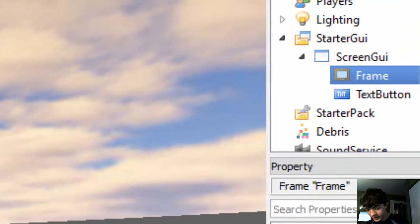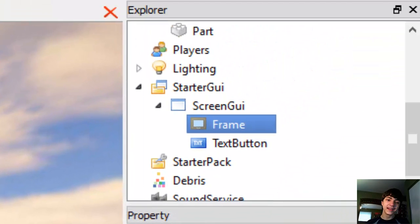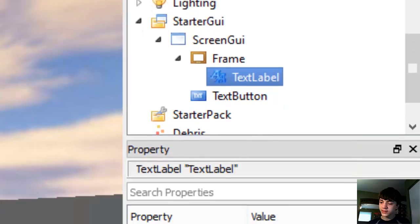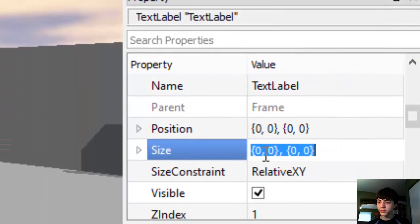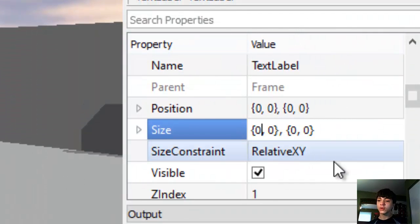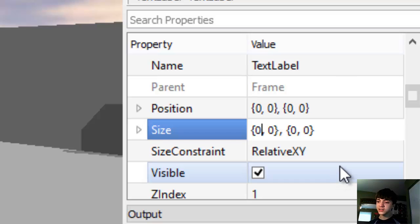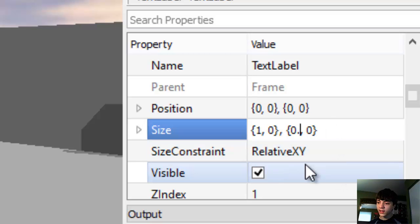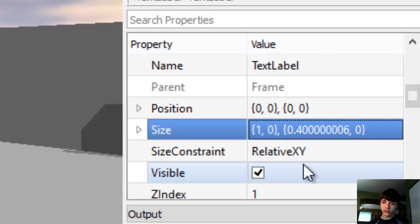Alright, back over here. Let's insert a text label, and this text label should be 0, 0 for the position because we're going to want it centered. And we're going to size it to be, for the X, all of it, and for the Y, let's say 0.4. There we go.